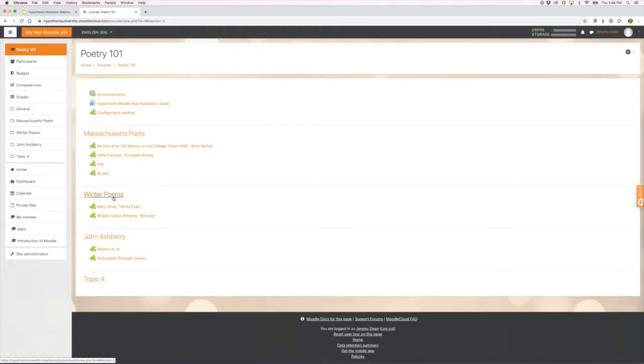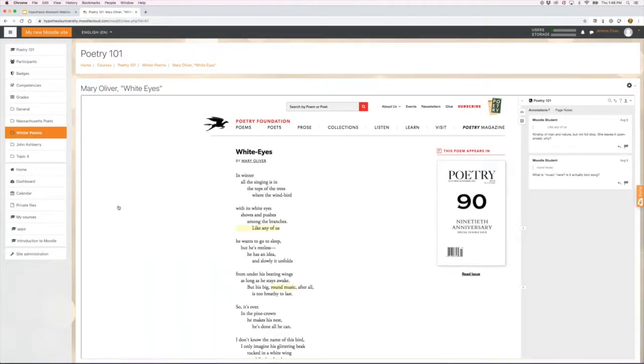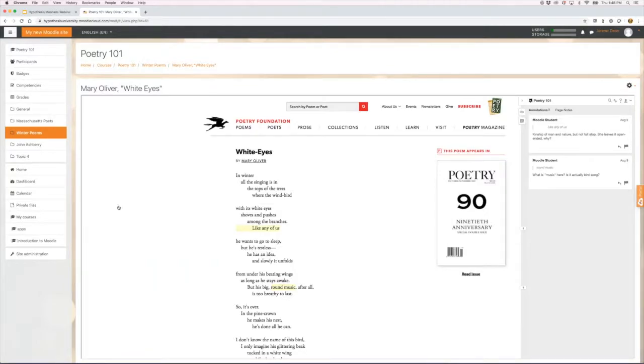Basically what the Hypothesis app allows you to do is create annotated and annotatable readings. This is a Hypothesis-enabled reading created from poetryfoundation.org. It's a Mary Oliver poem, and it has a couple of student annotations on it already.